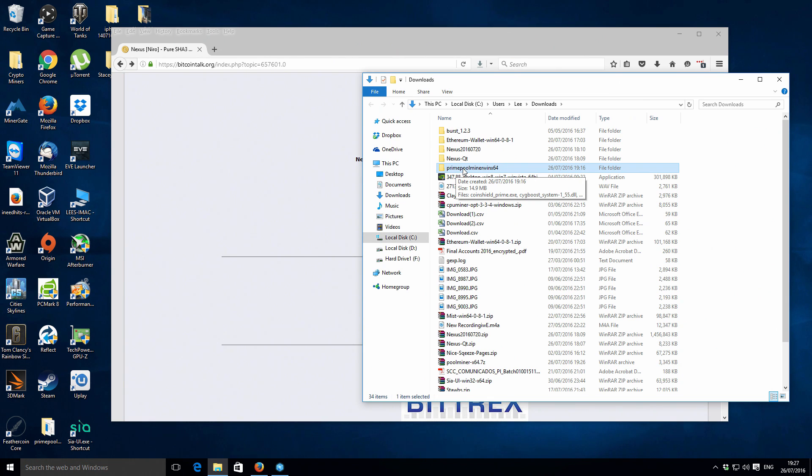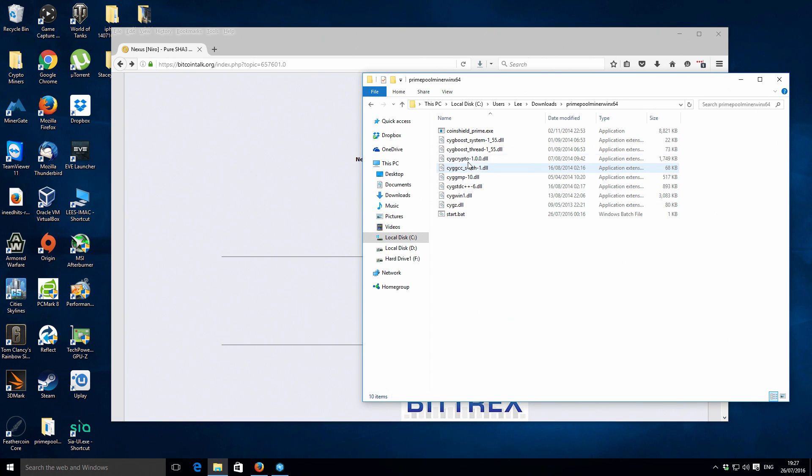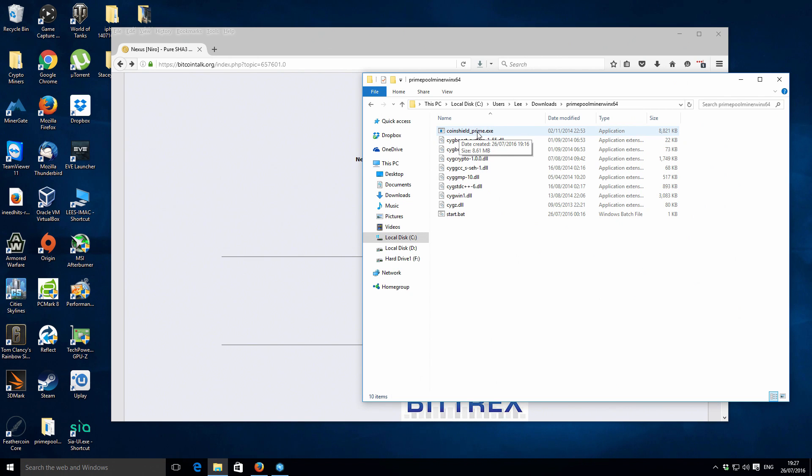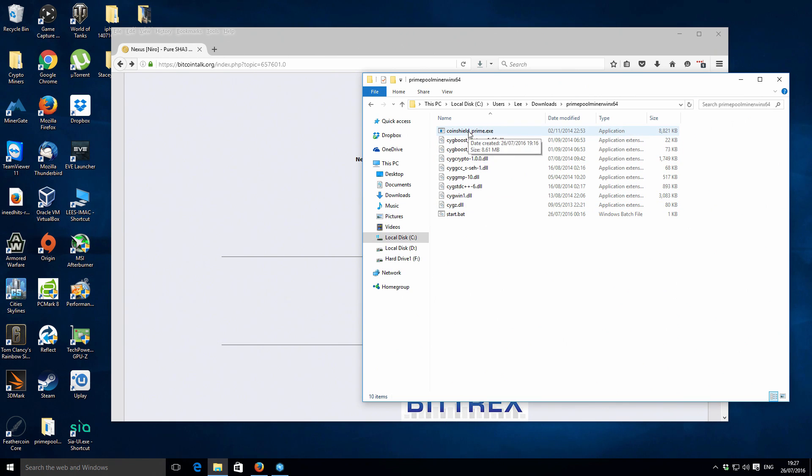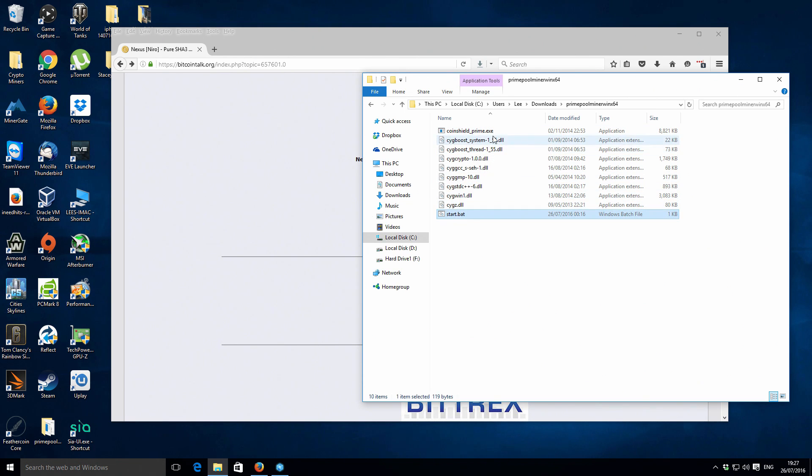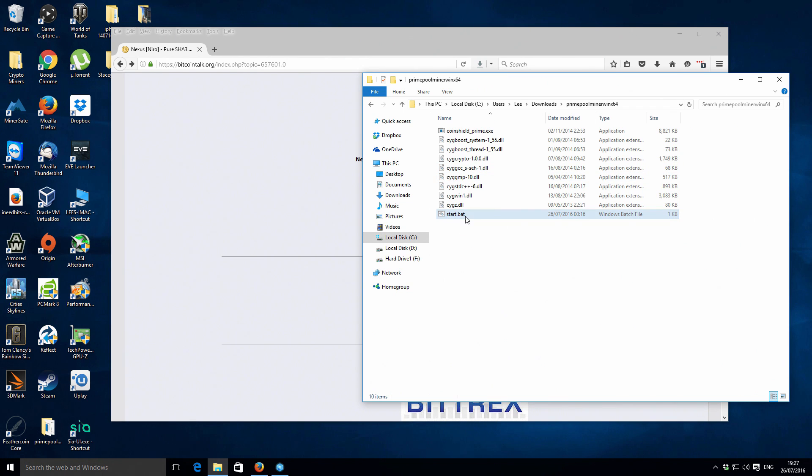So this is the actual extracted folder it's called the prime pool miner win x64. If we just open up that you see you've got a few files in there mostly DLLs and then you've got this coin shield underscore prime that is the actual miner itself. Just to let you know it does actually go under a different name I think coin shield was the original name for Nexus I'm not 100% sure on that but that's the reason for the name being the way it is. At the bottom or within this folder you should see a start dot bat file and this is the file that's actually used to start the miner and also has the relevant configuration.